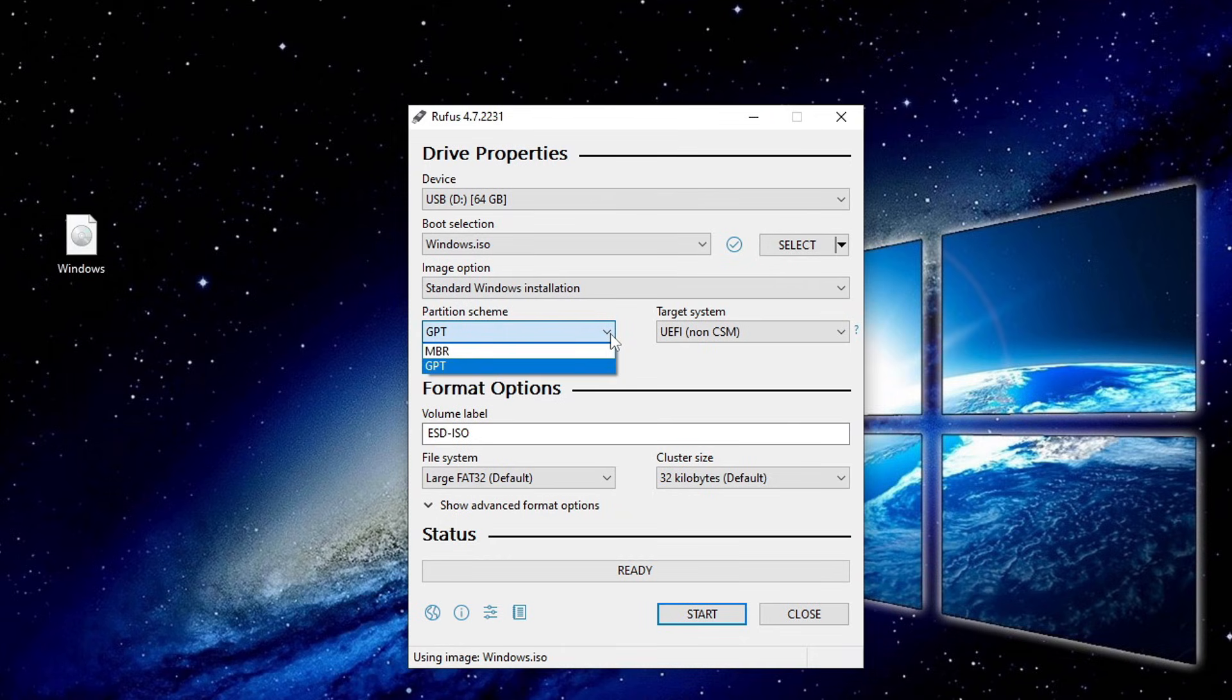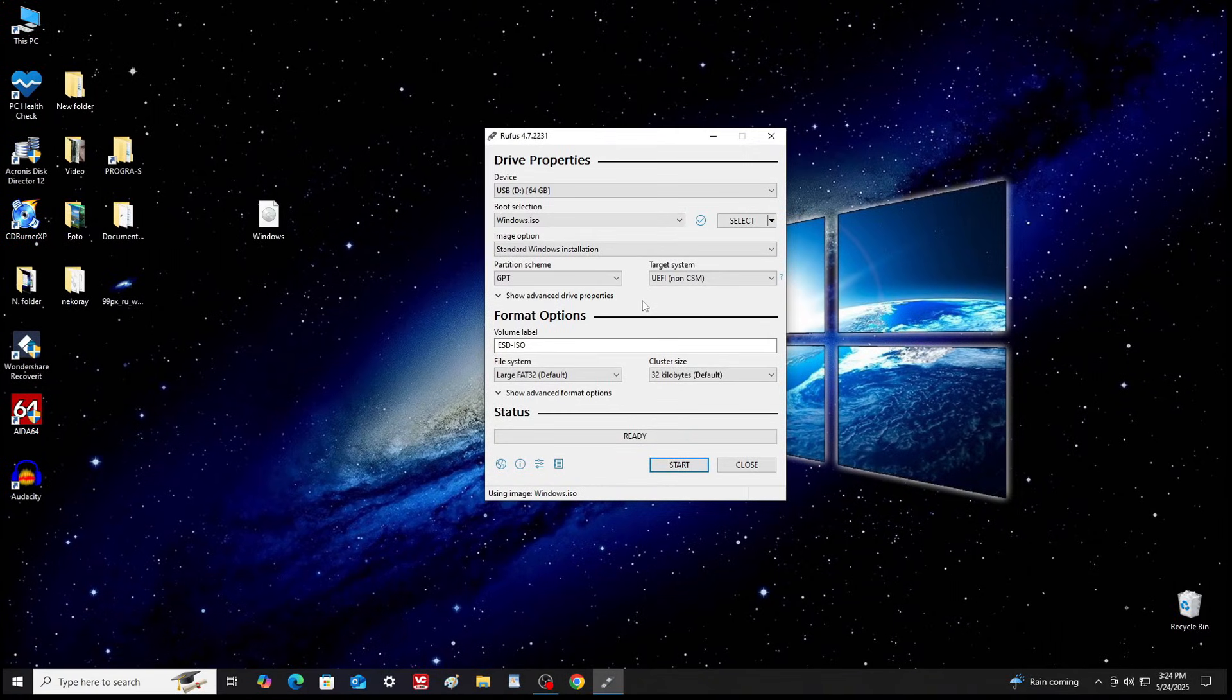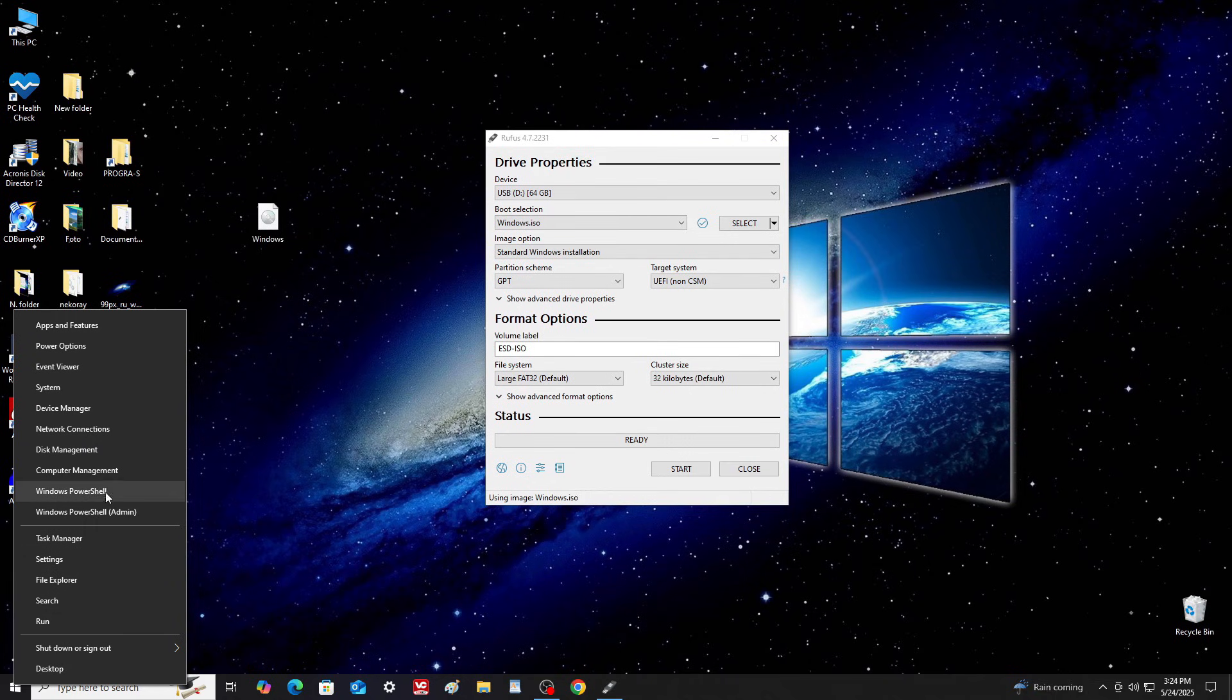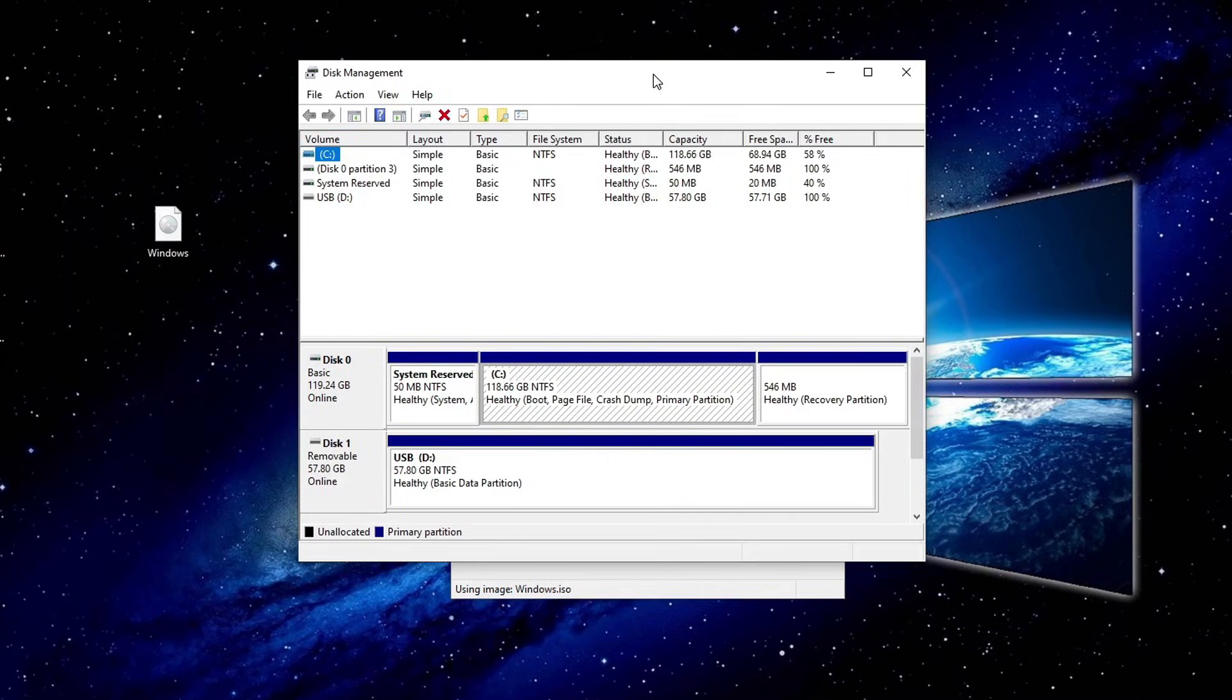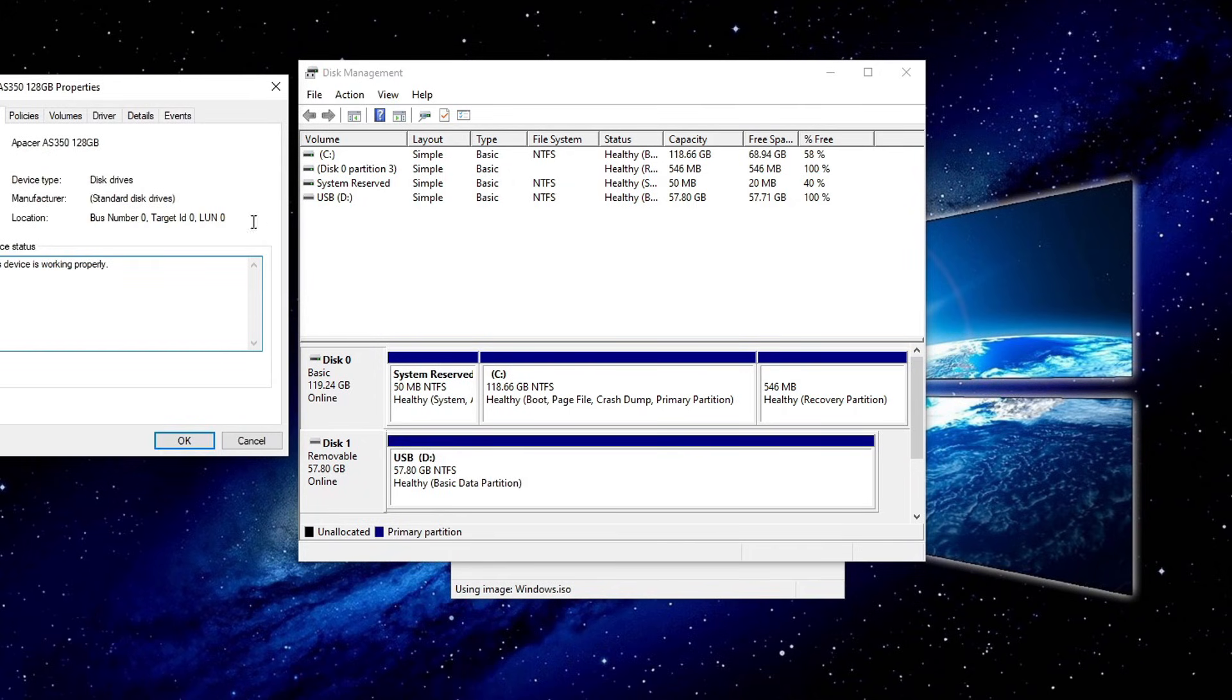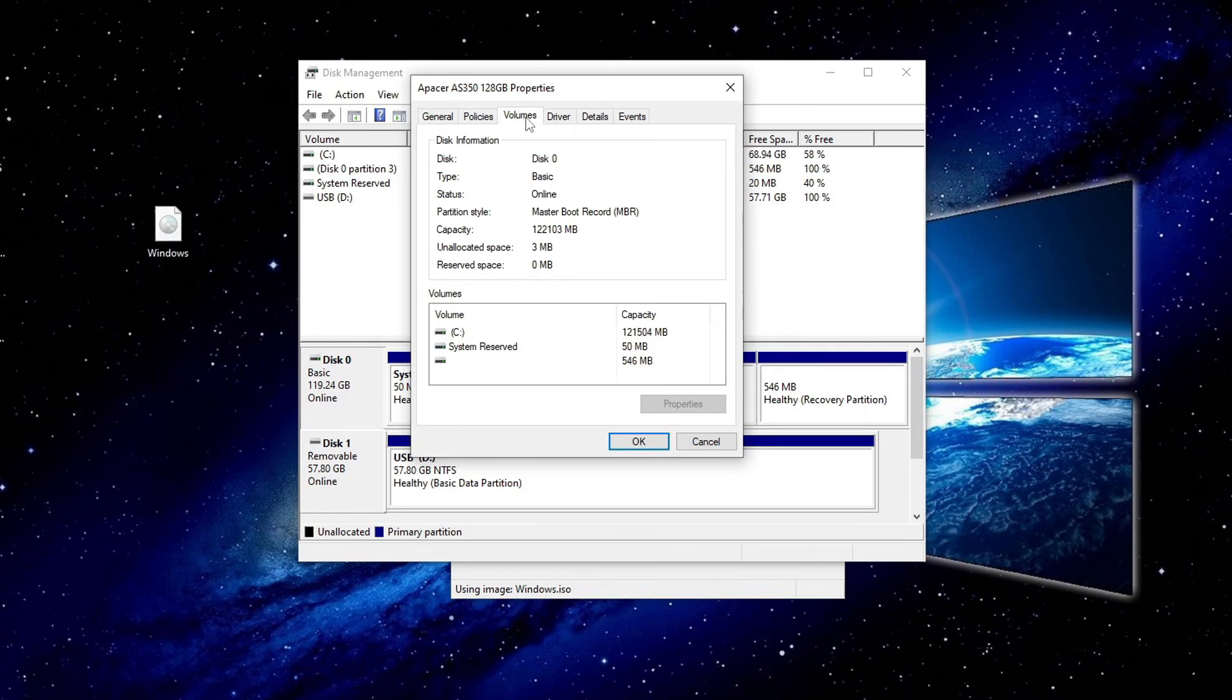Now, choose the correct partition scheme, MBR or GPT. To find out which one your system uses, open Disk Management. Right-click on drive C and select Properties. Go to the Volumes tab. Here you'll see if it's MBR or GPT.